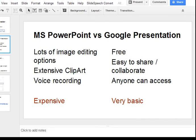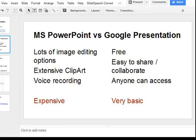The downside with Microsoft PowerPoint is that it's expensive and not necessarily widely accessible. With Google Presentation, it's free and so easy to share and collaborate. Almost anyone with internet access can at least view a presentation, and with the right setup can edit it as well. One downside is that Google Presentation is very basic and lacks some of the essential features I use regularly with Microsoft PowerPoint.